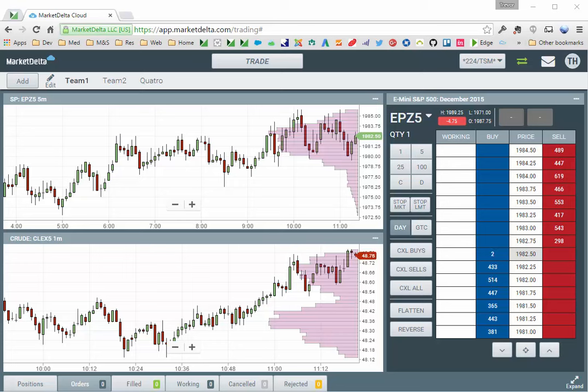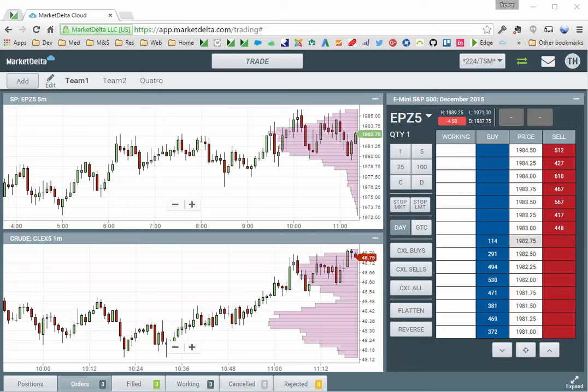In this video, we'll cover how to place orders in the Market Delta Cloud. First thing you must do is obviously be logged in.